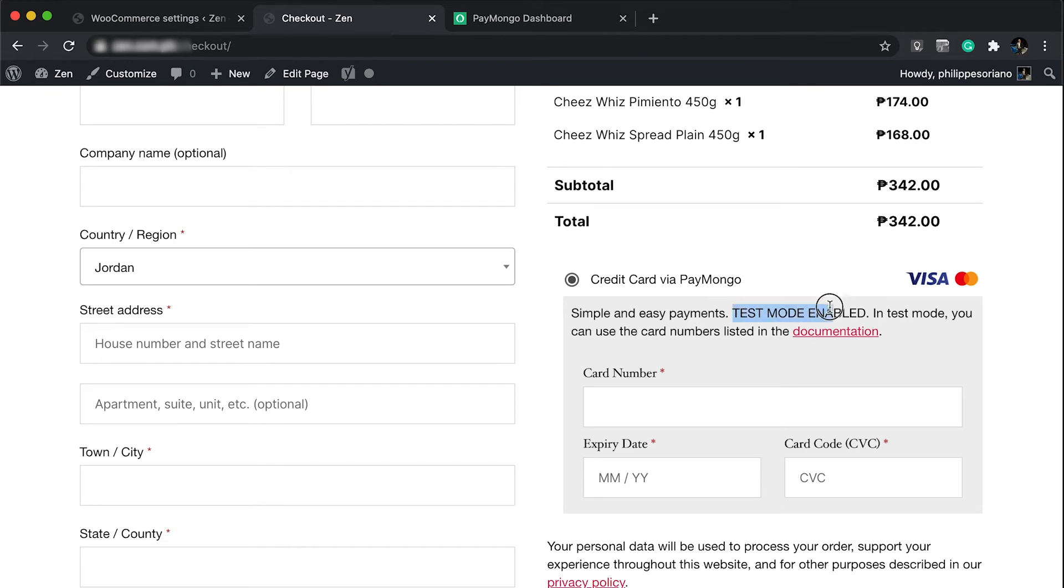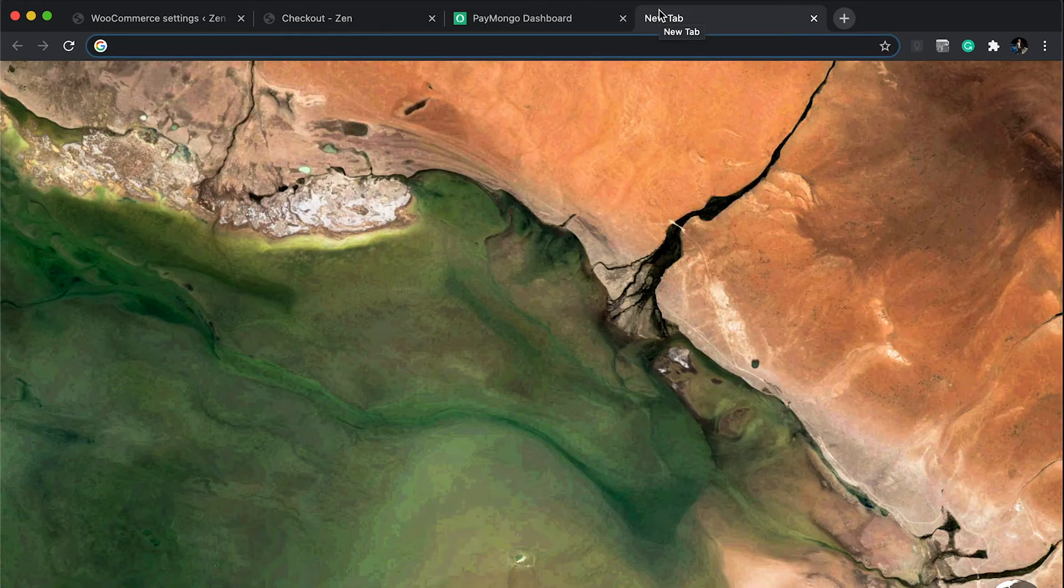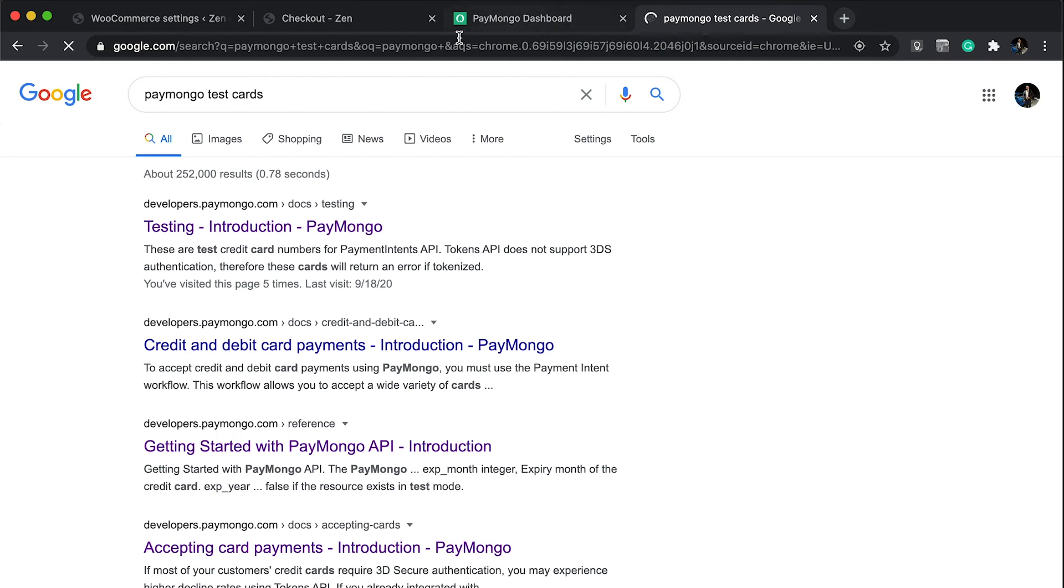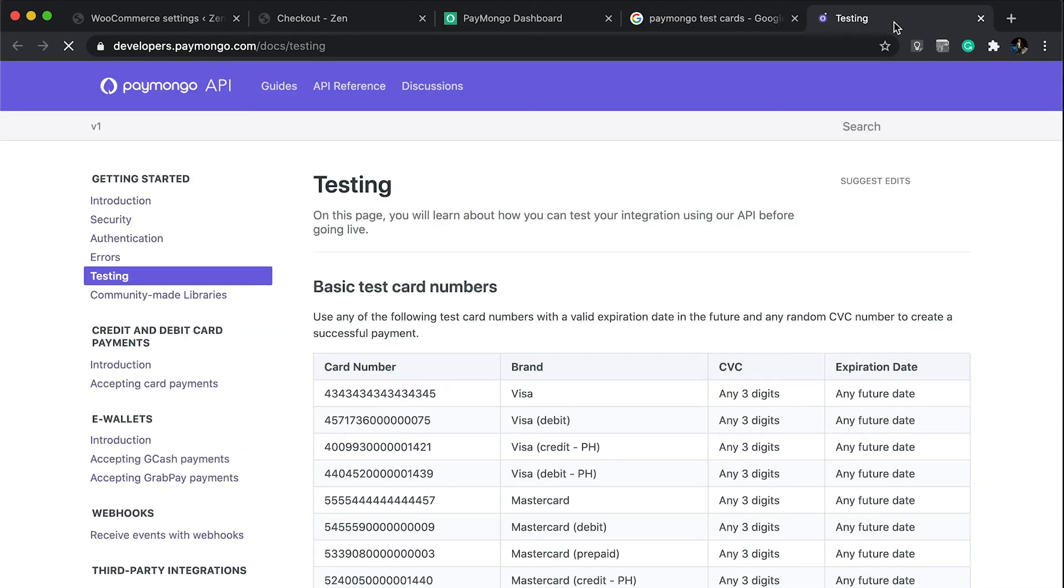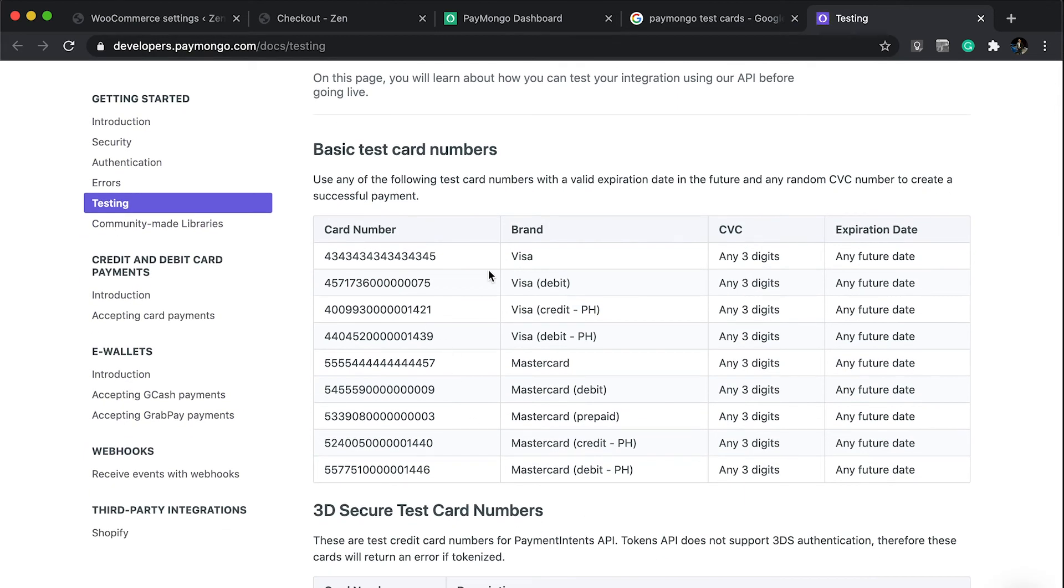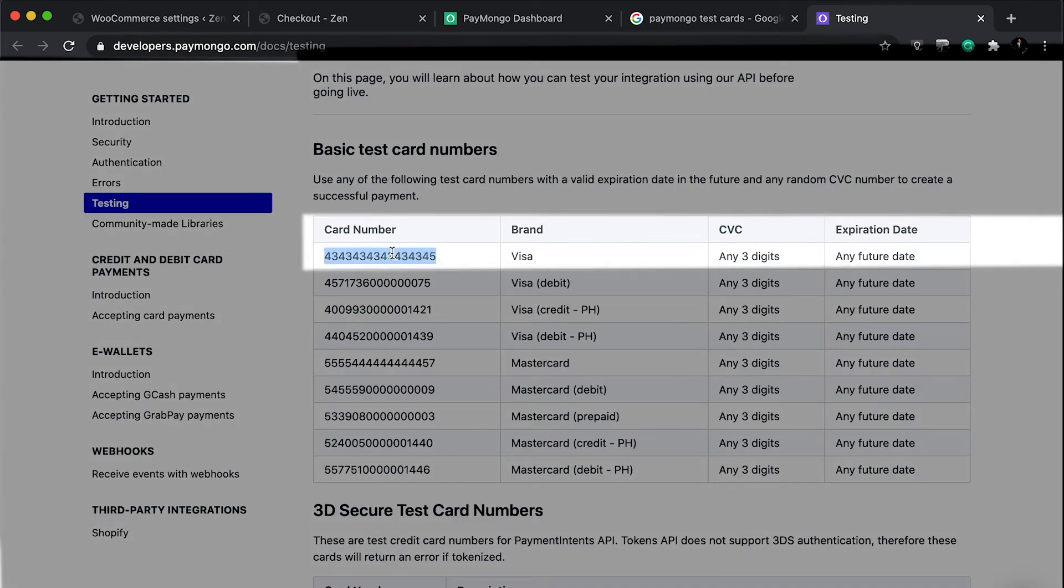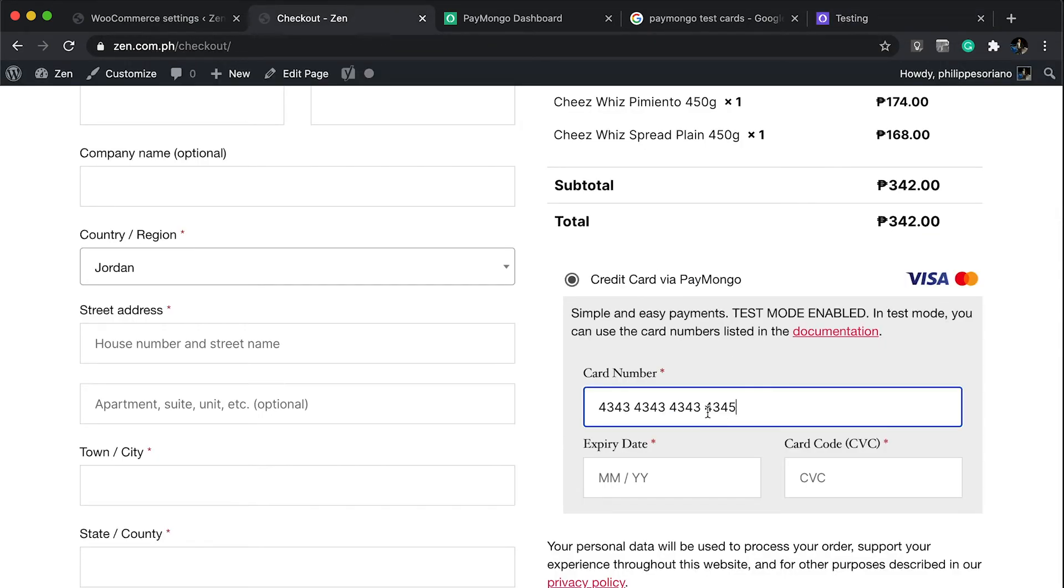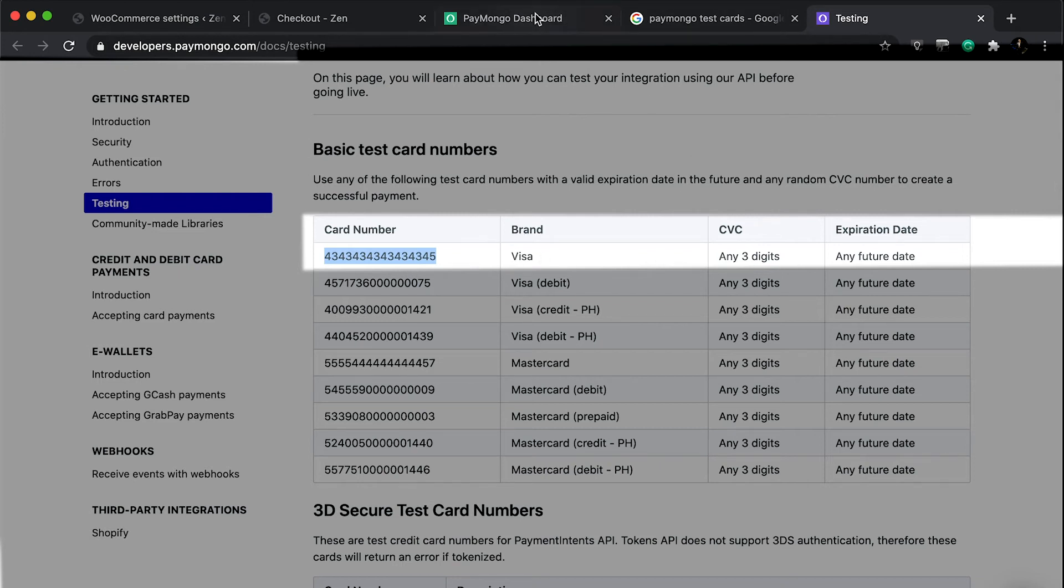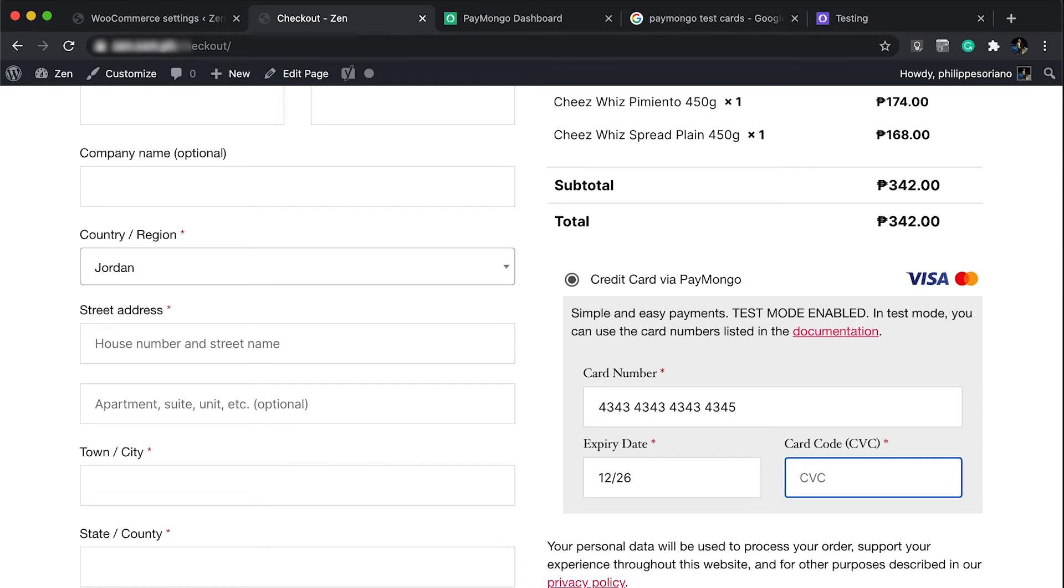As you can notice, we're on test mode. If you want to do a few tests, you can search for PayMongo test cards. I'm going to put the link in the description so you can go directly to it. It's going to provide you a few test cards so you can make sure your checkout works. The first one is brand Visa, any CVC digit, and any future date. Let's put in 12, maybe 26, and then 123.